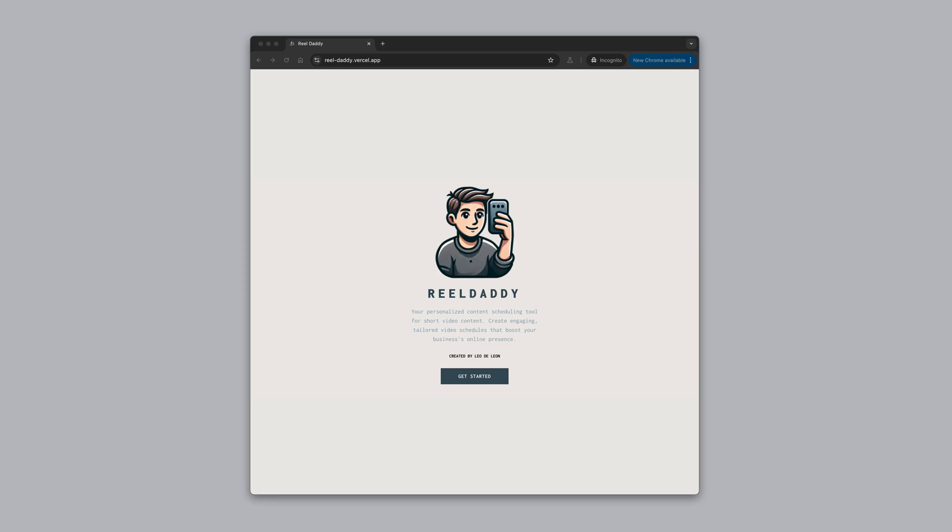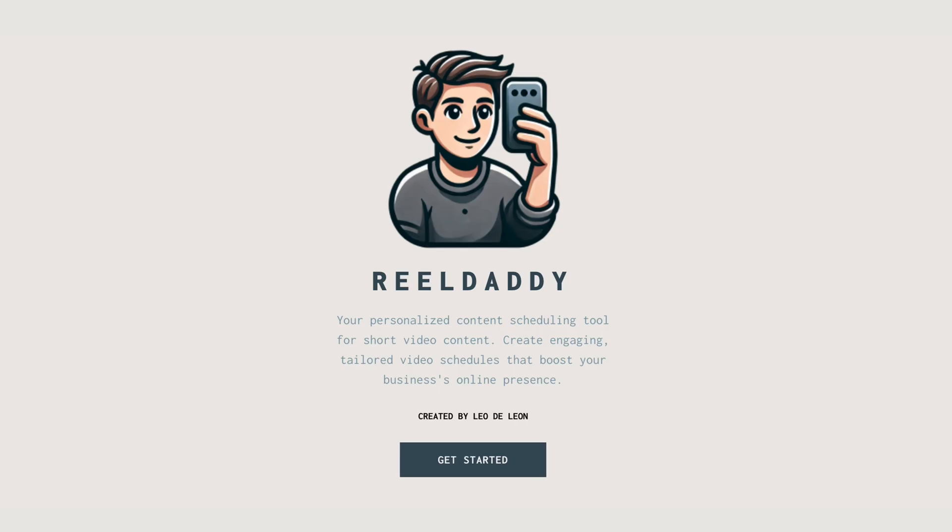ReelDaddy is an AI-powered app that allows you to come up with ideas and schedules to create daily short-form video content for social media, such as Instagram Reels, TikTok Shorts, etc.